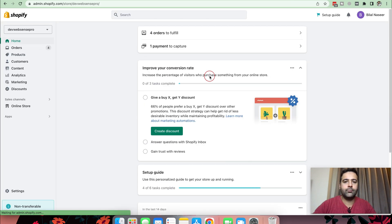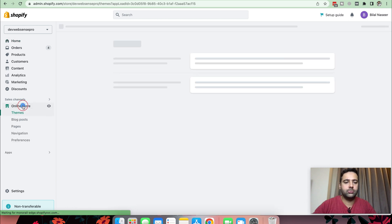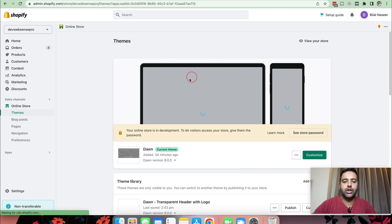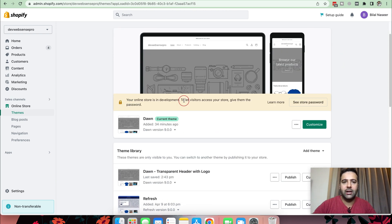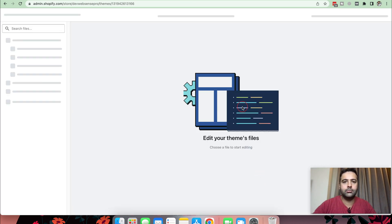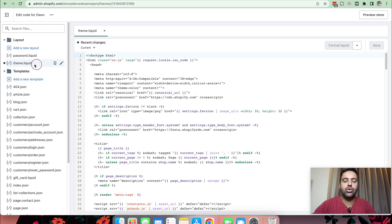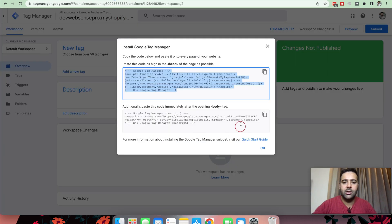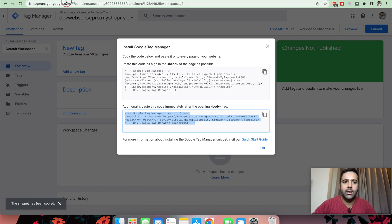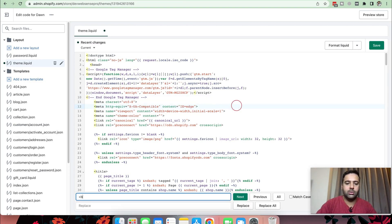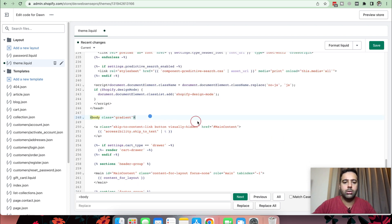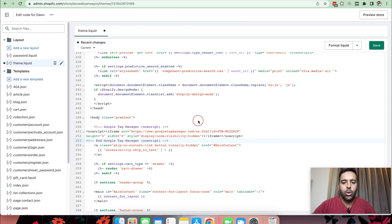That's how your Shopify dashboard will look. Click on Online Store, and from there you will see your activated theme. To add the code, click on the three small dots and then click Edit Code. Navigate to your theme.liquid file and add the top code below the head tag, and then add the remaining code below the body tag. Search for body, paste the code, and hit Save.